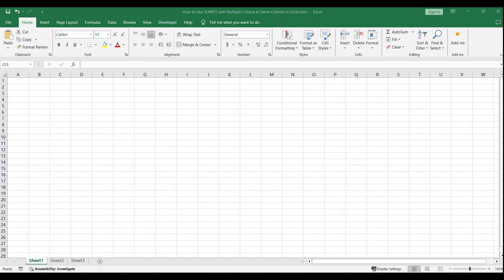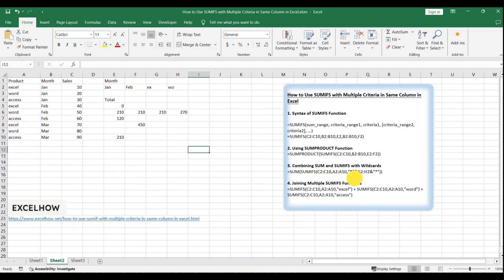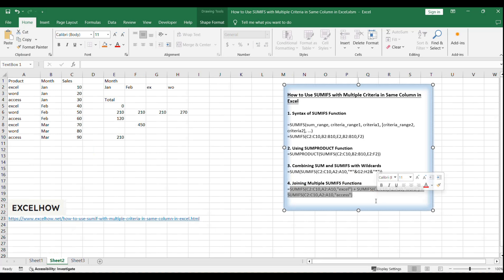For complex scenarios with multiple OR criteria, you can combine several SUMIFS functions. Suppose you want to sum the sales of three different products within a certain date range. You could use a formula like...